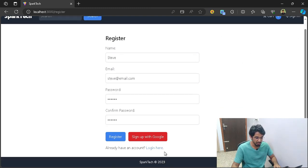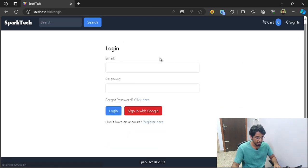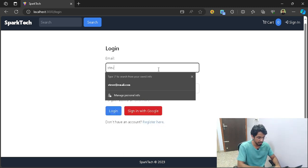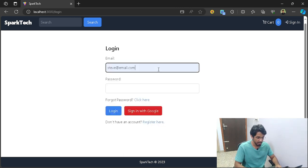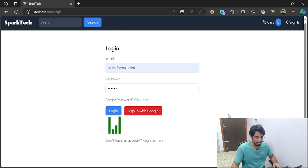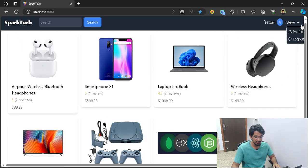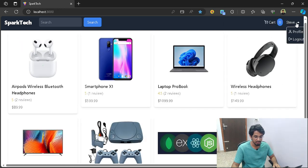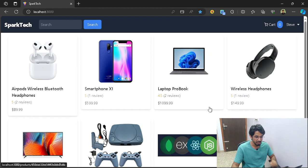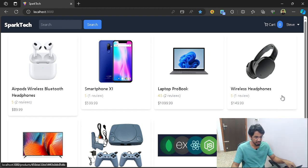If I go ahead and log in with Steve's credentials and type in the password, you can see Steve is now being logged in successfully.